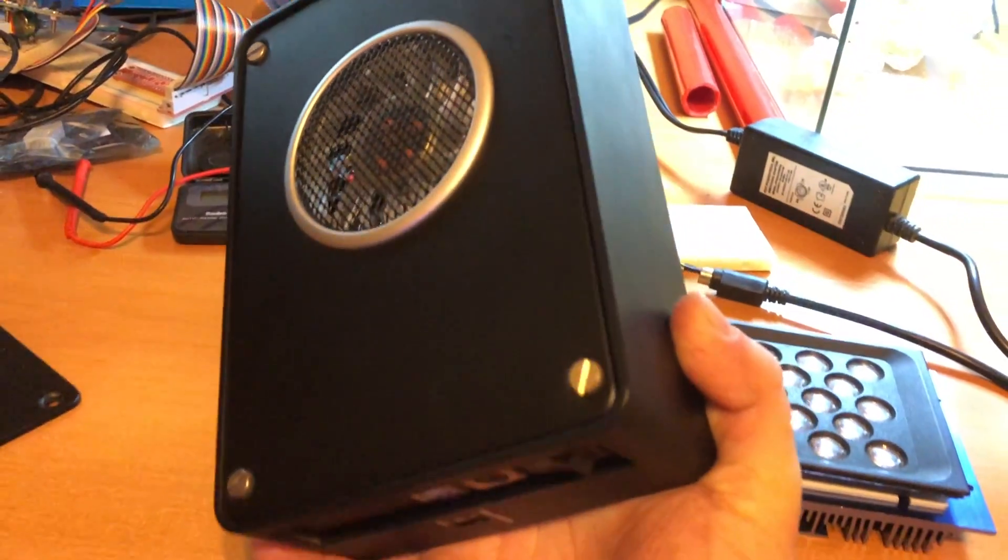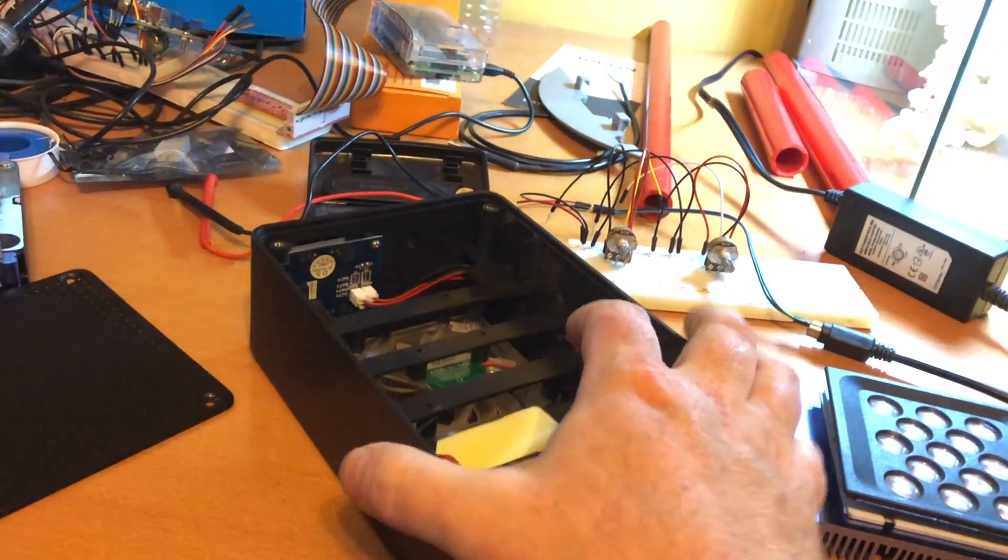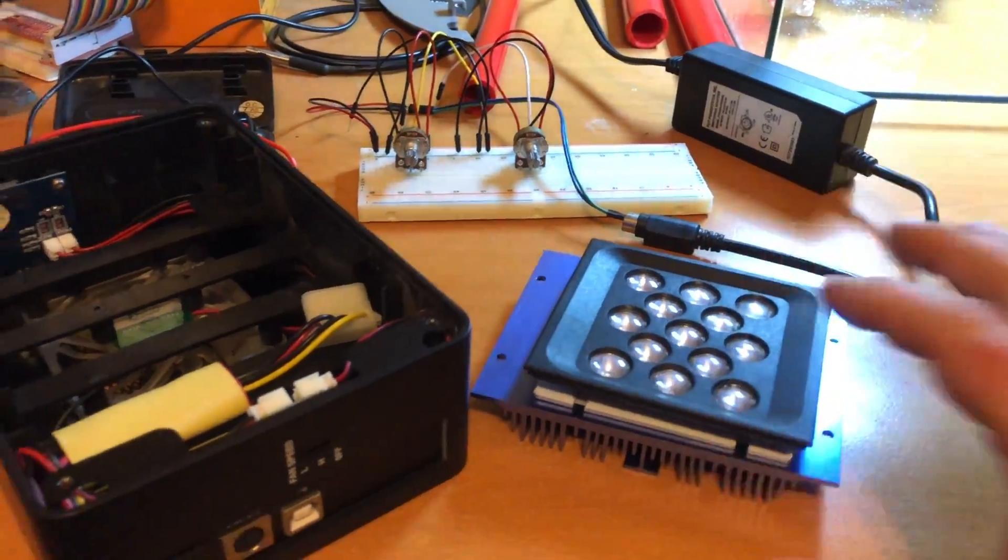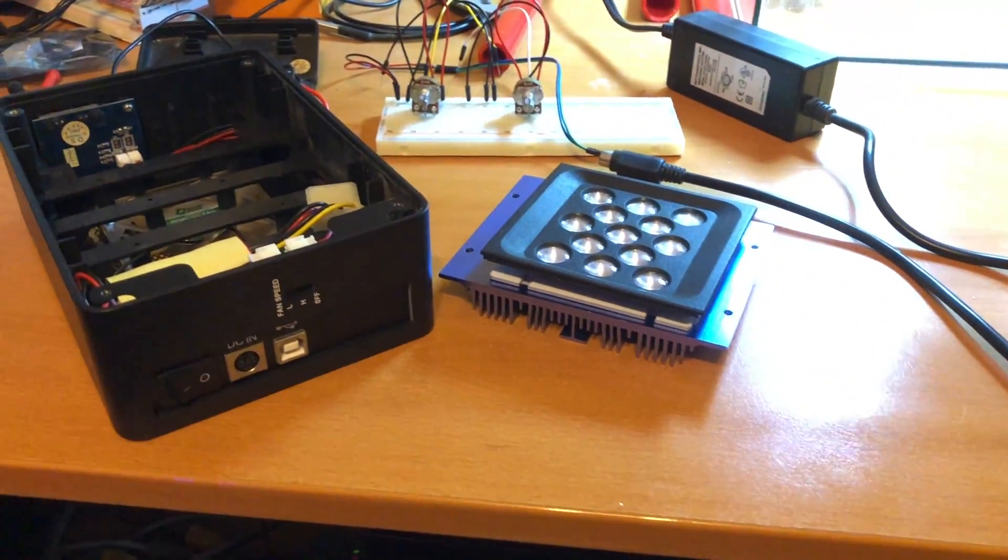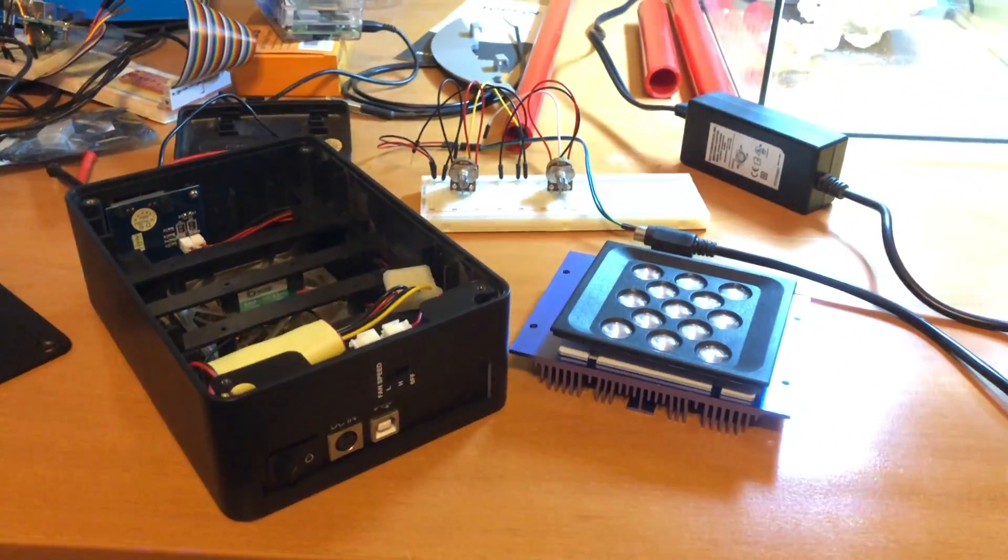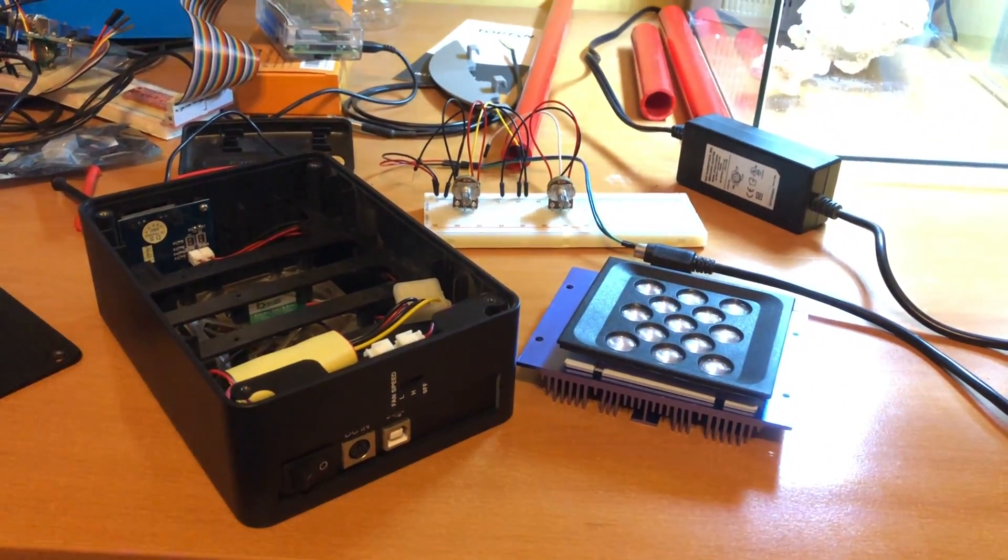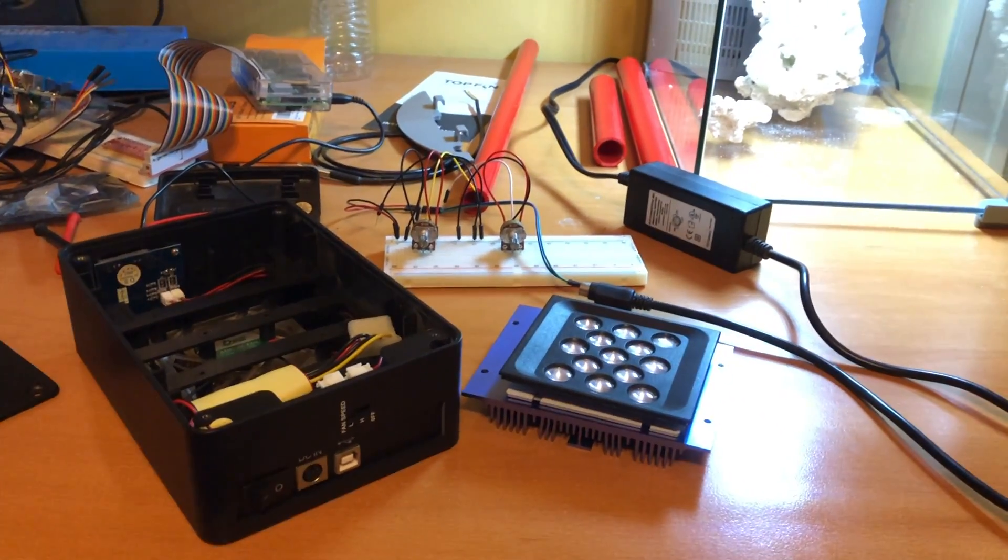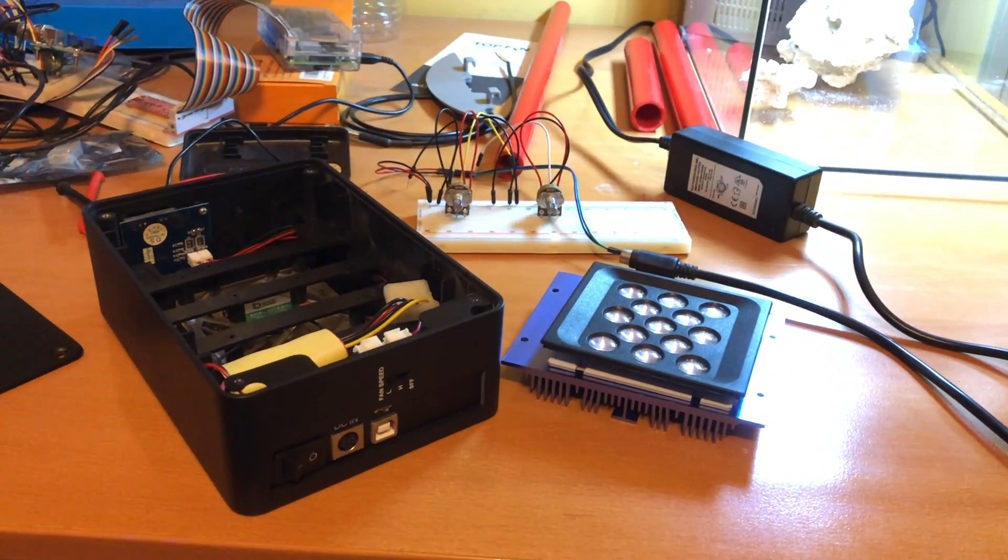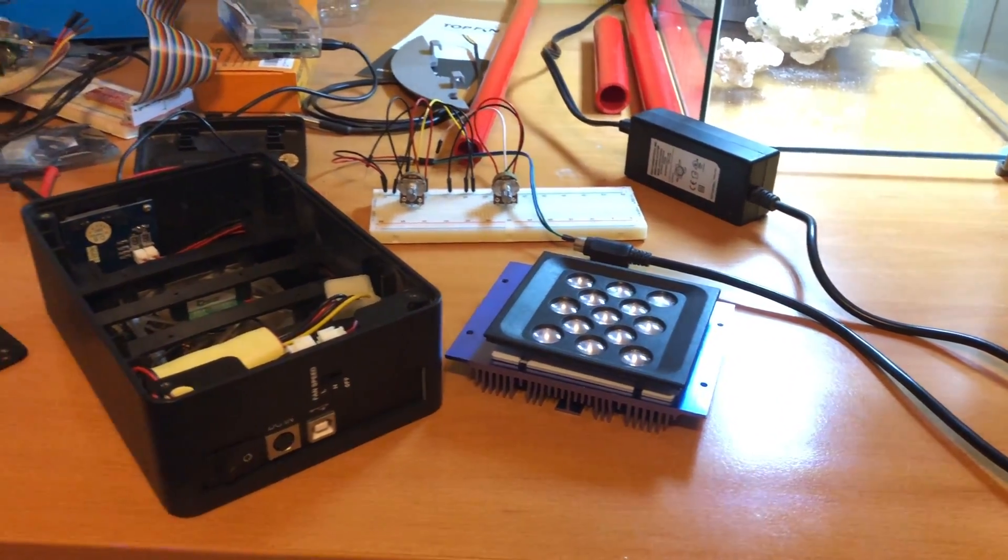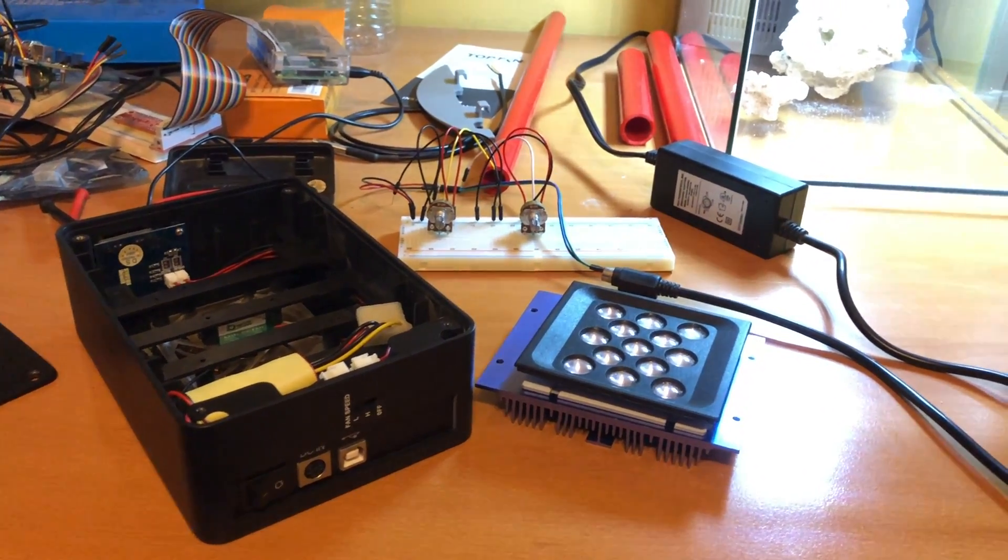So anyway, that is the update on my little LED project. I really hope that I'm able to make this work, and I would love to show you the completed product once I do.